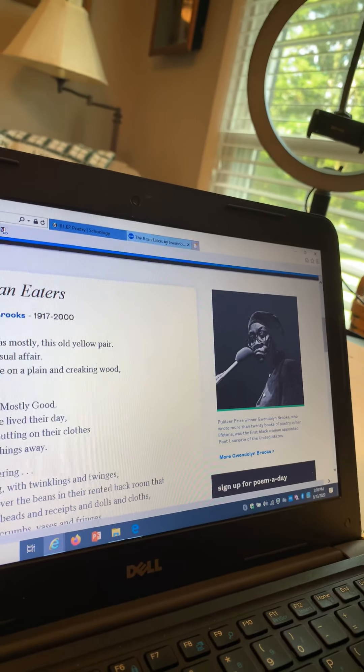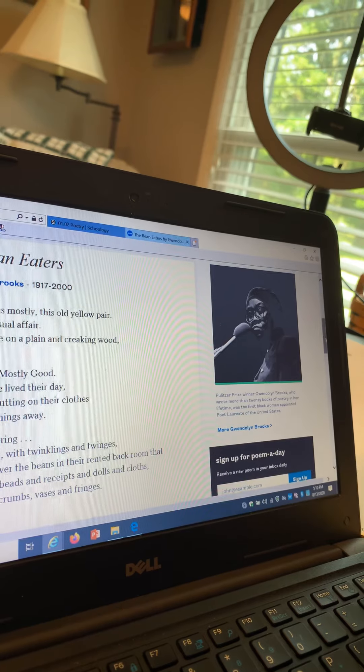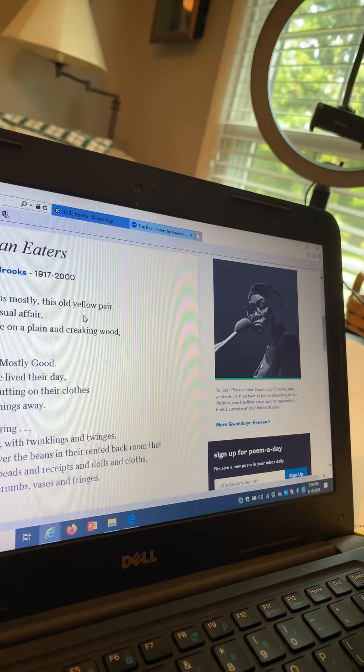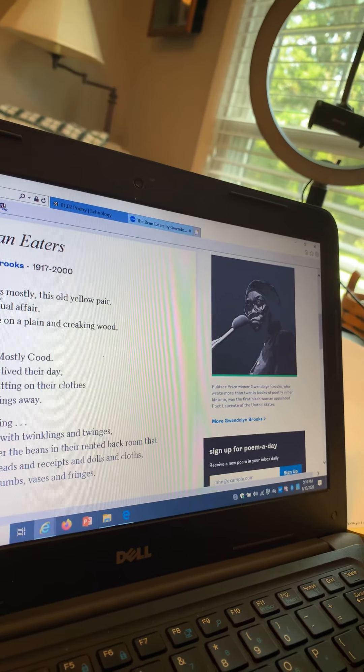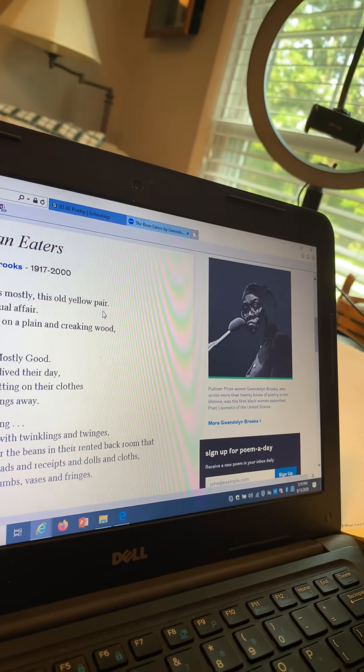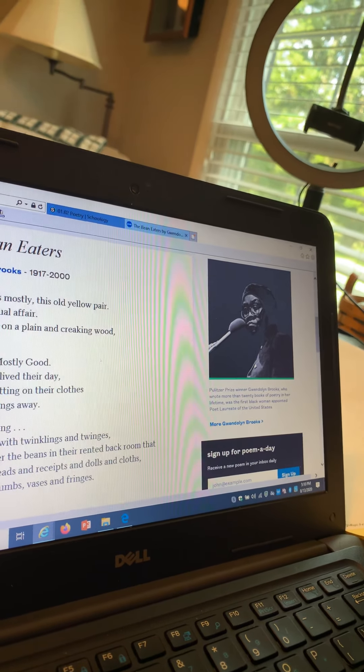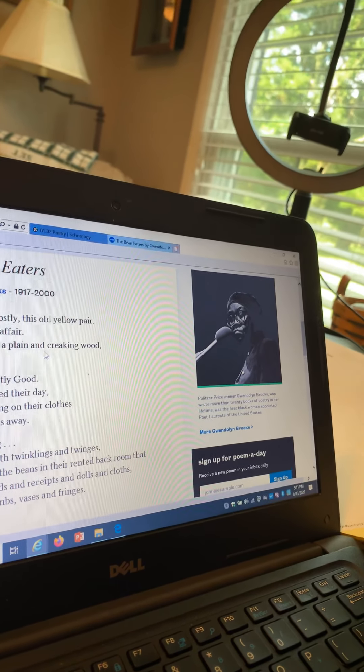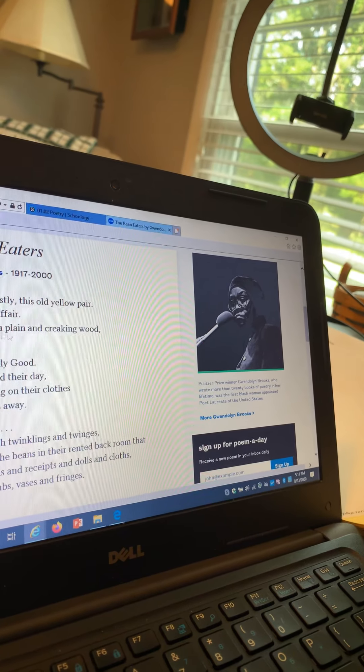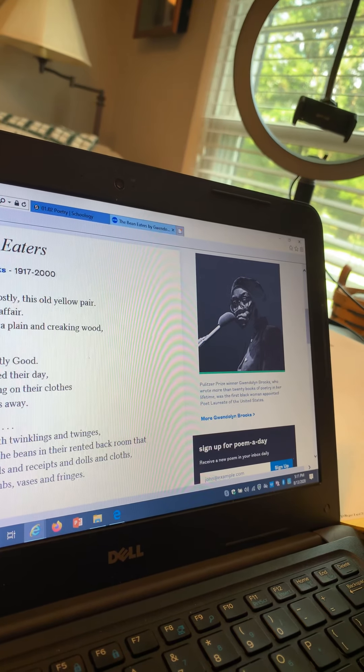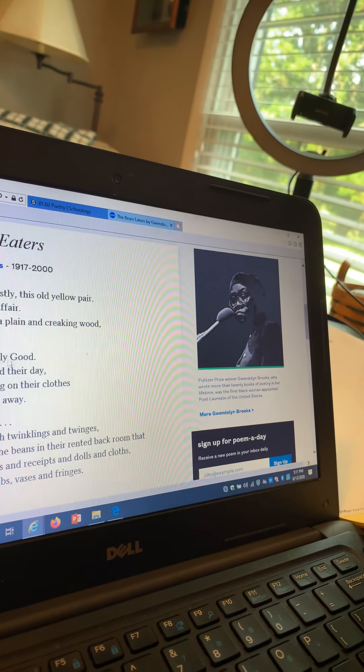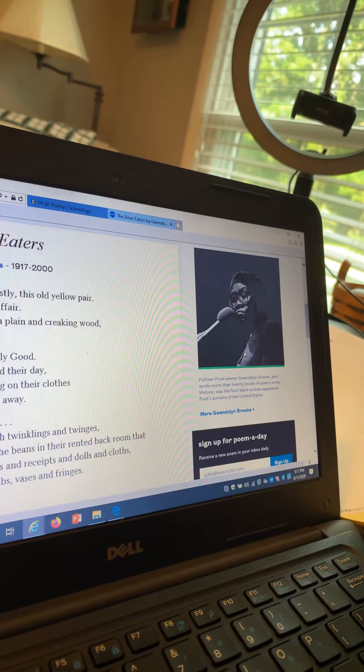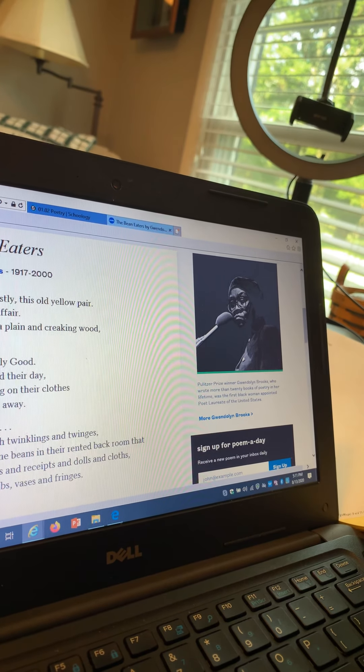I chose The Bean Eaters: they eat beans mostly, this old yellow pair. Dinner is a casual affair, plain chipware on a plain and cracking wood, tan flatware. Two who are mostly good, to have lived their life but keep on putting on their clothes and putting things away.